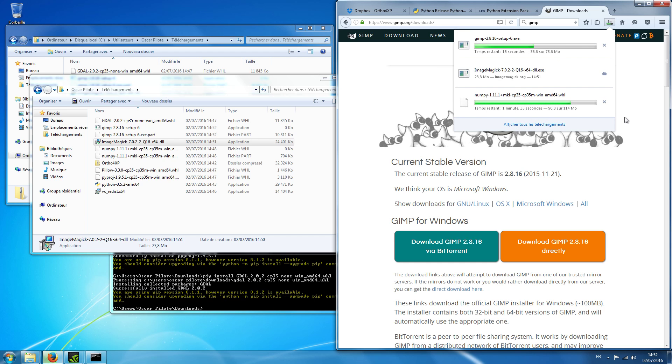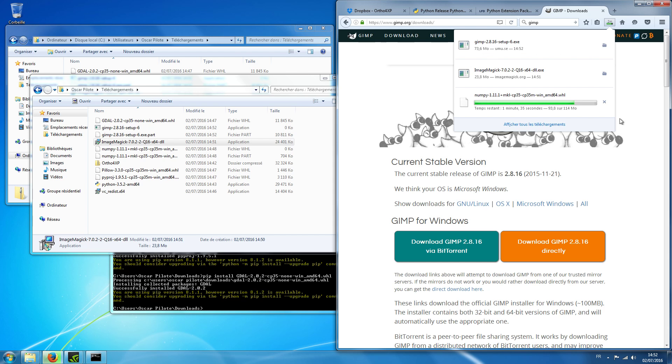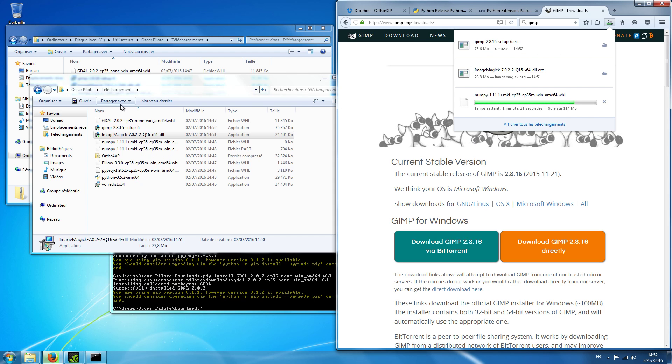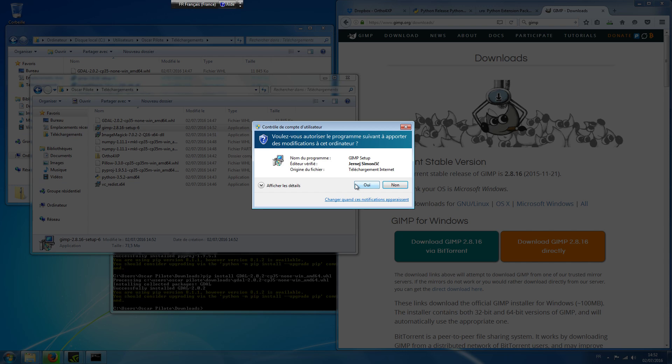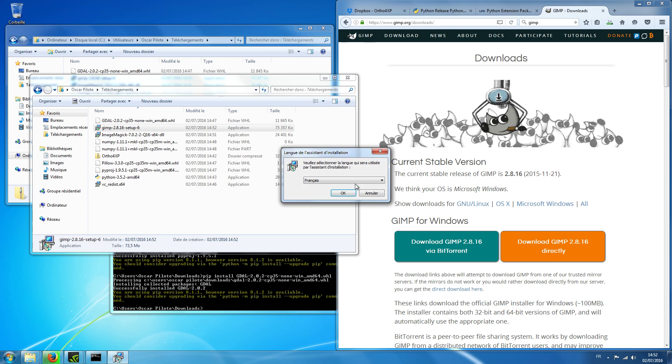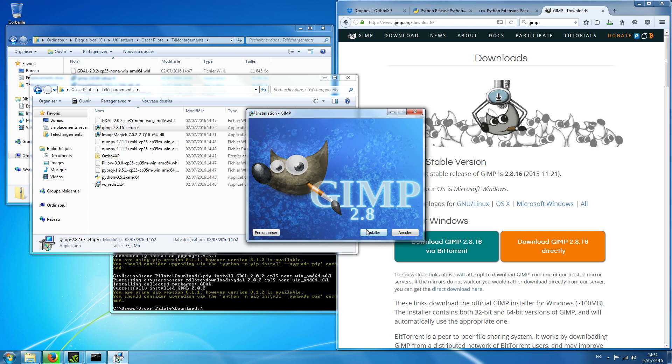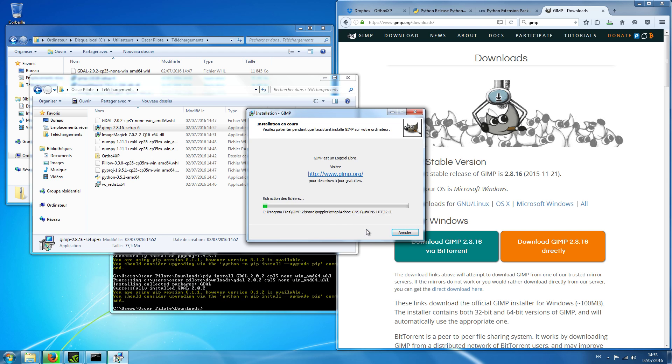We are not far from finished. Okay, GIMP setup is here. Execute. Okay, okay. French is fine. Install.